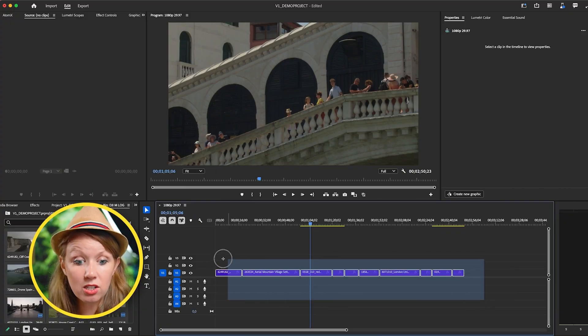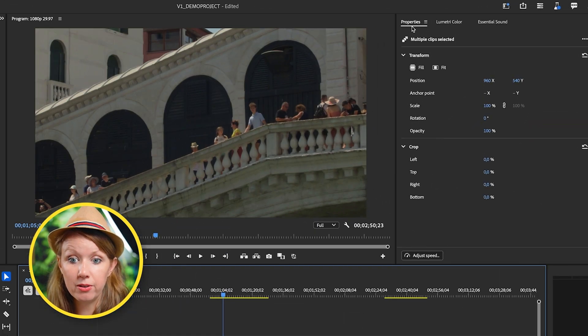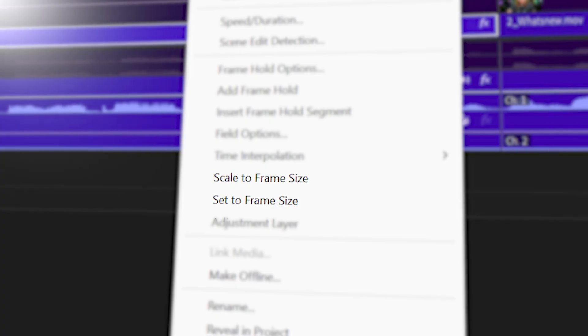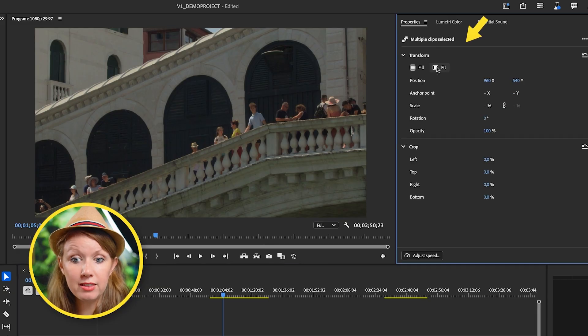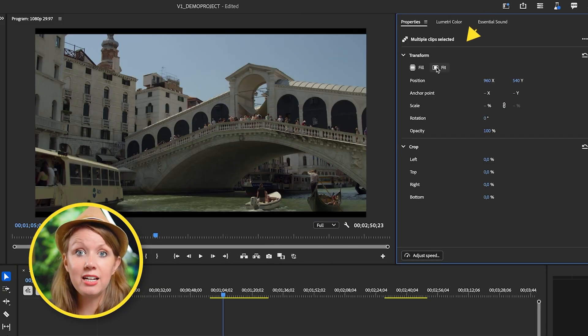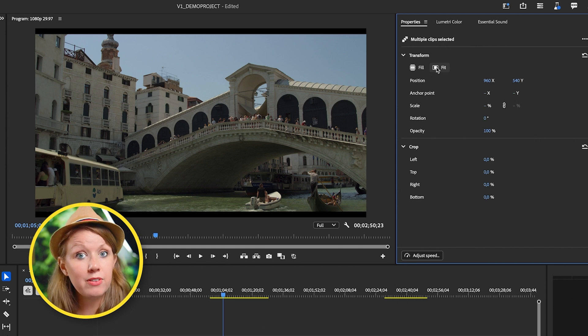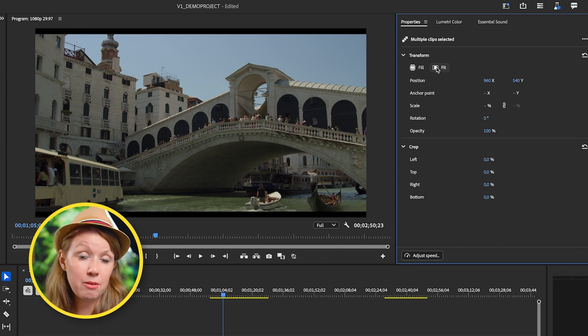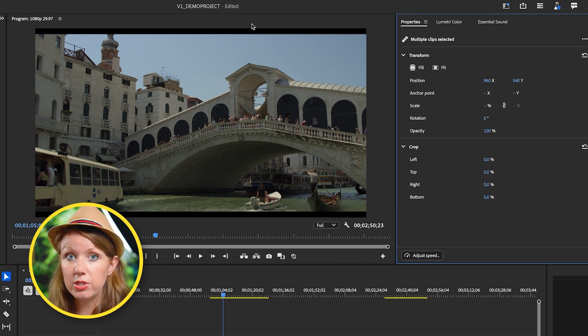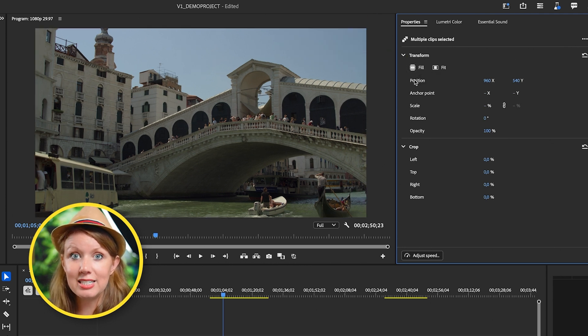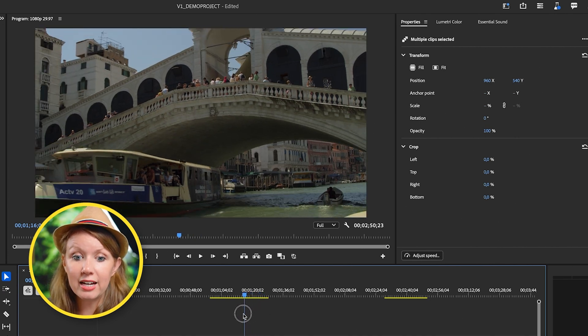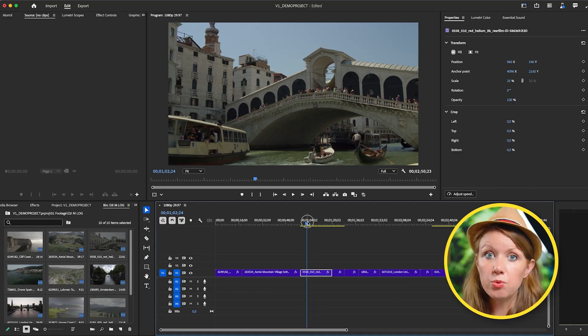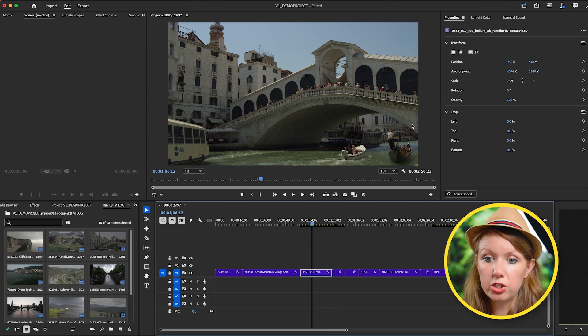So this is where we start to get into the new updates. If we select all of the clips, we can go up to the new properties panel and you can see at the top, there's fit and fill. There's no longer set or scale to frame size. If we fit this, it'll essentially take the aspect ratio resolution and fit it to our sequence. And if the aspect ratio is different than 16 by 9, which is our current sequence, you'll see these black bars. So to get rid of this, you can just click on fill instead. And now everything is filled exactly to frame.